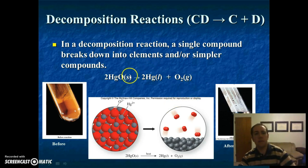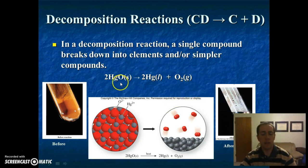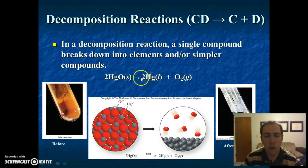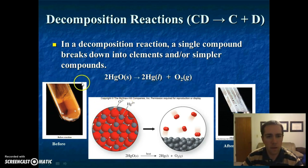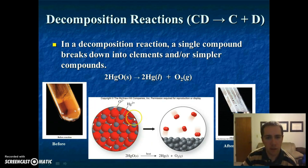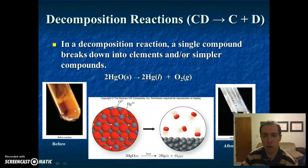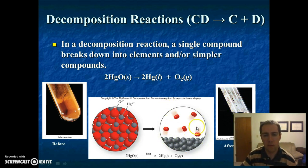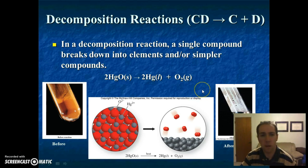Here's another example of a decomposition reaction. This is mercury oxide, which is a compound. It's breaking down into mercury and oxygen. In this picture, this is mercury oxide in a test tube. This is what it looks like on the atomic scale. We break it down and we get mercury metal, which is a silver liquid in the bottom of the test tube, and then oxygen gas, which you can't see — it escapes up the test tube. Decomposition is just something falling apart.